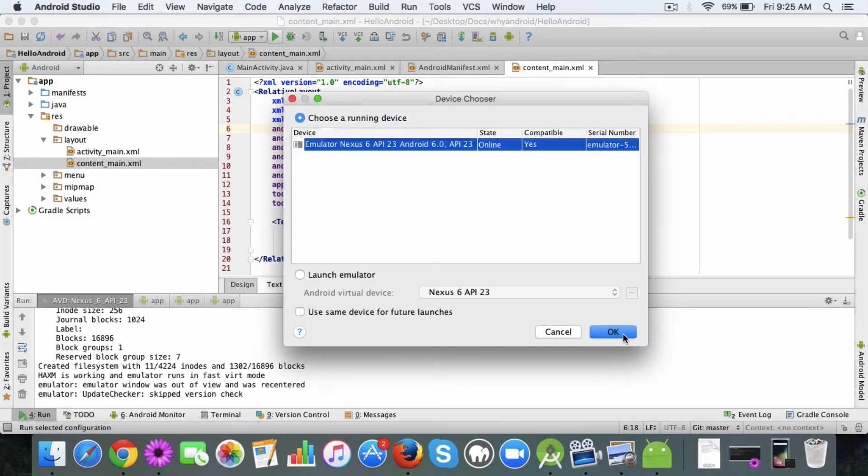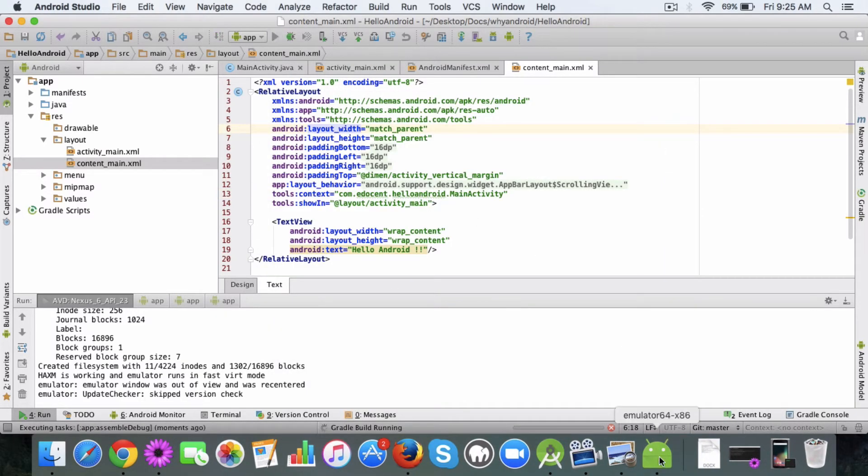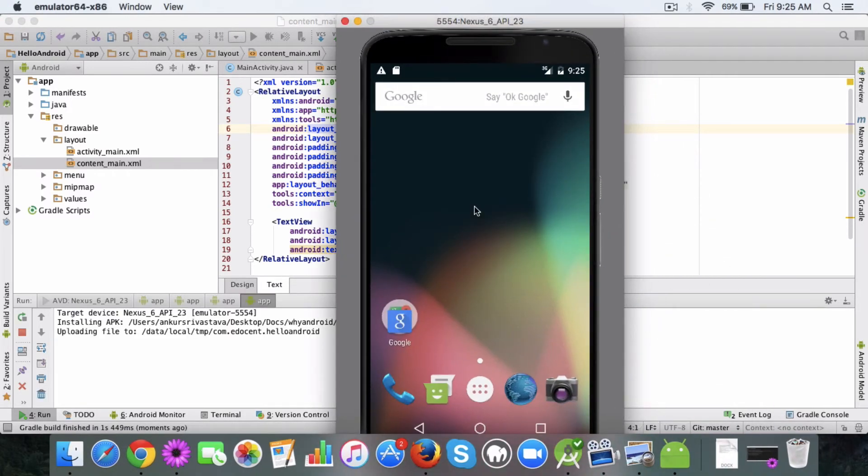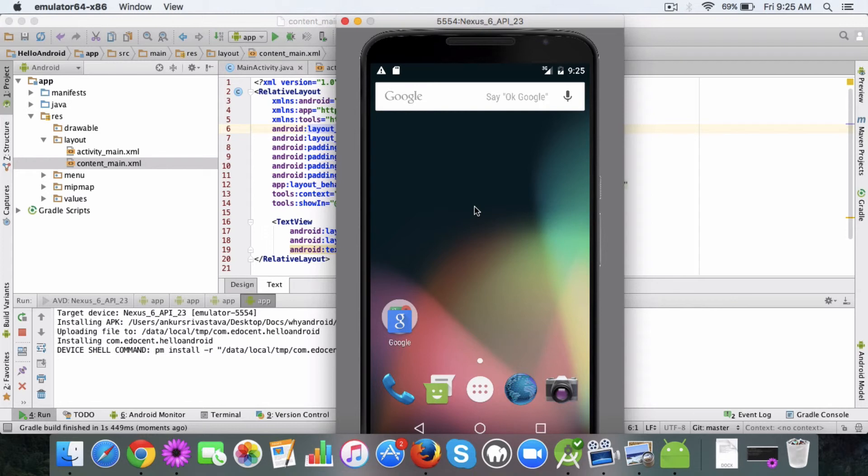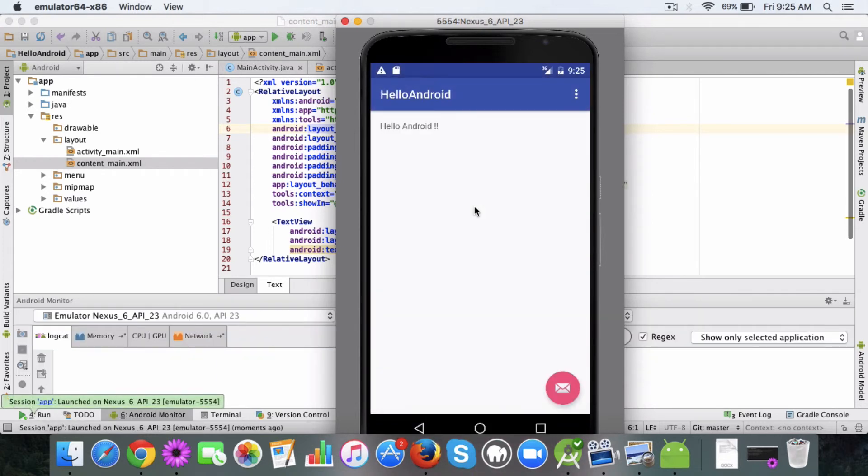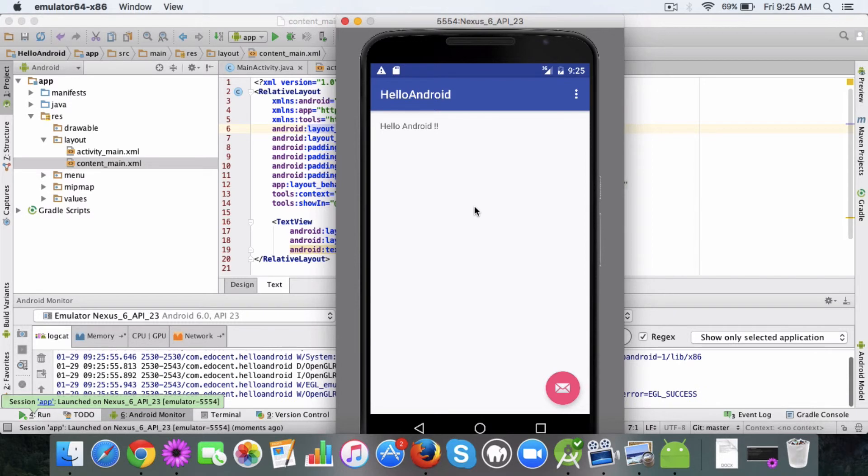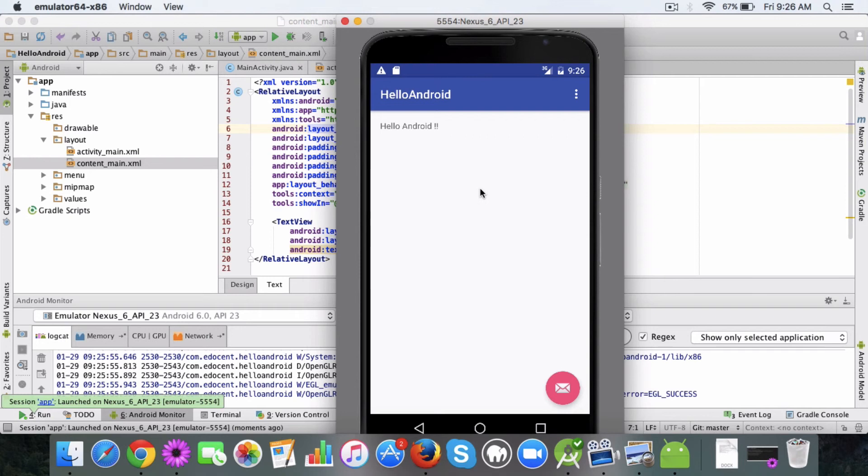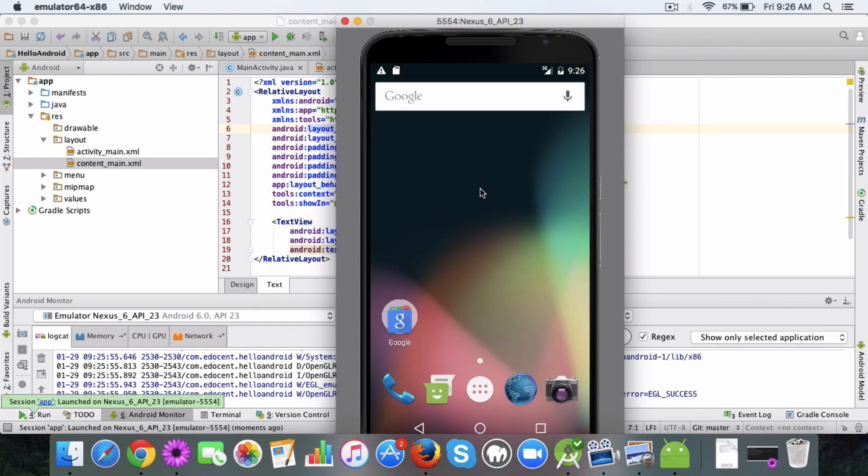Sometimes it takes a second time to launch the app. So here it is. This is the way your app displays currently. We haven't done any change except the text which you can see, Hello Android. This is the default layout which Android provided us. I think you got an idea about using emulator. Go ahead and try it out and I'll see you in the next lecture.